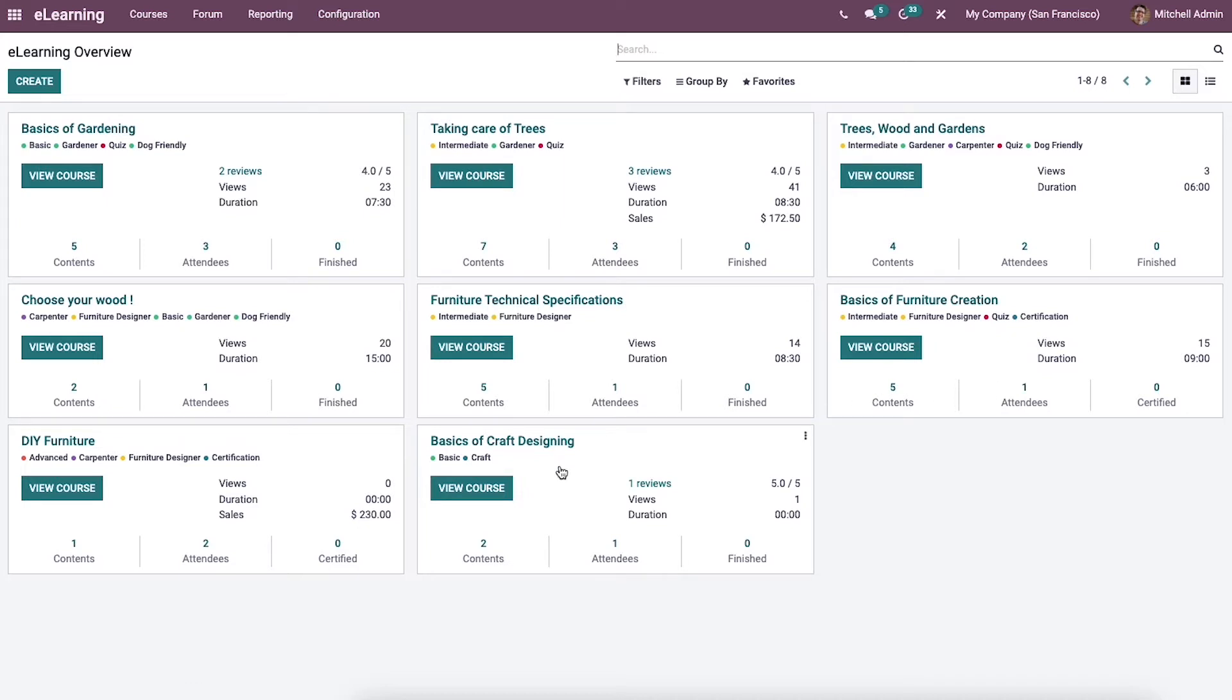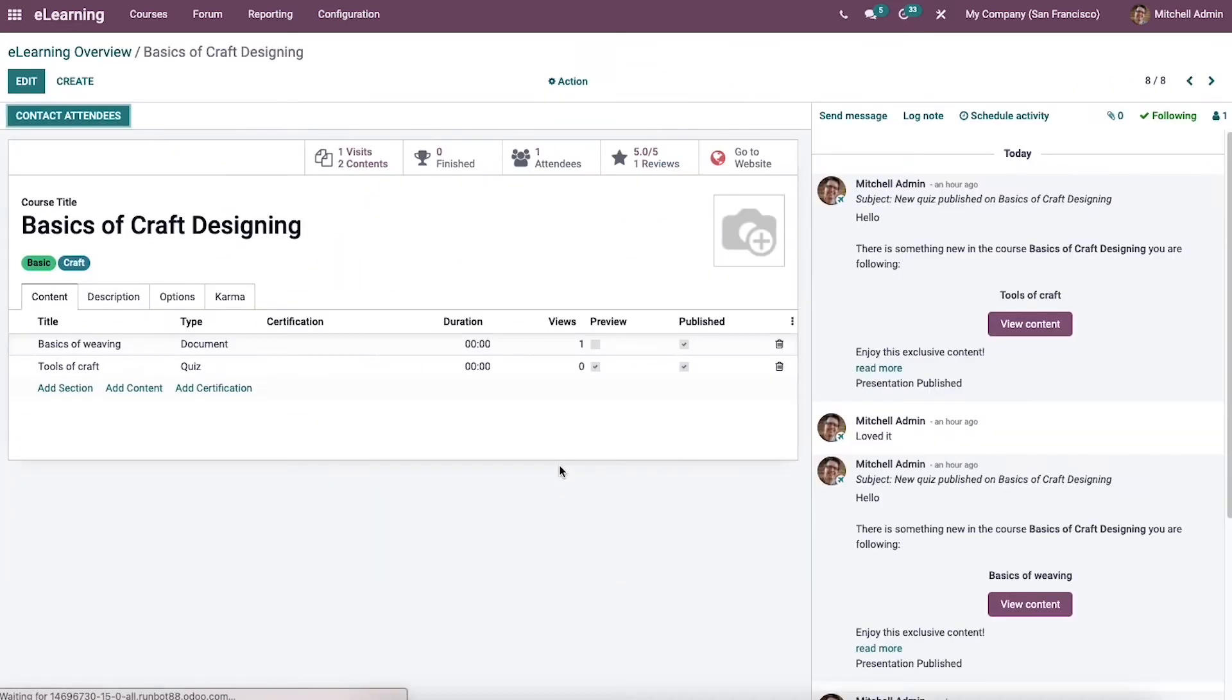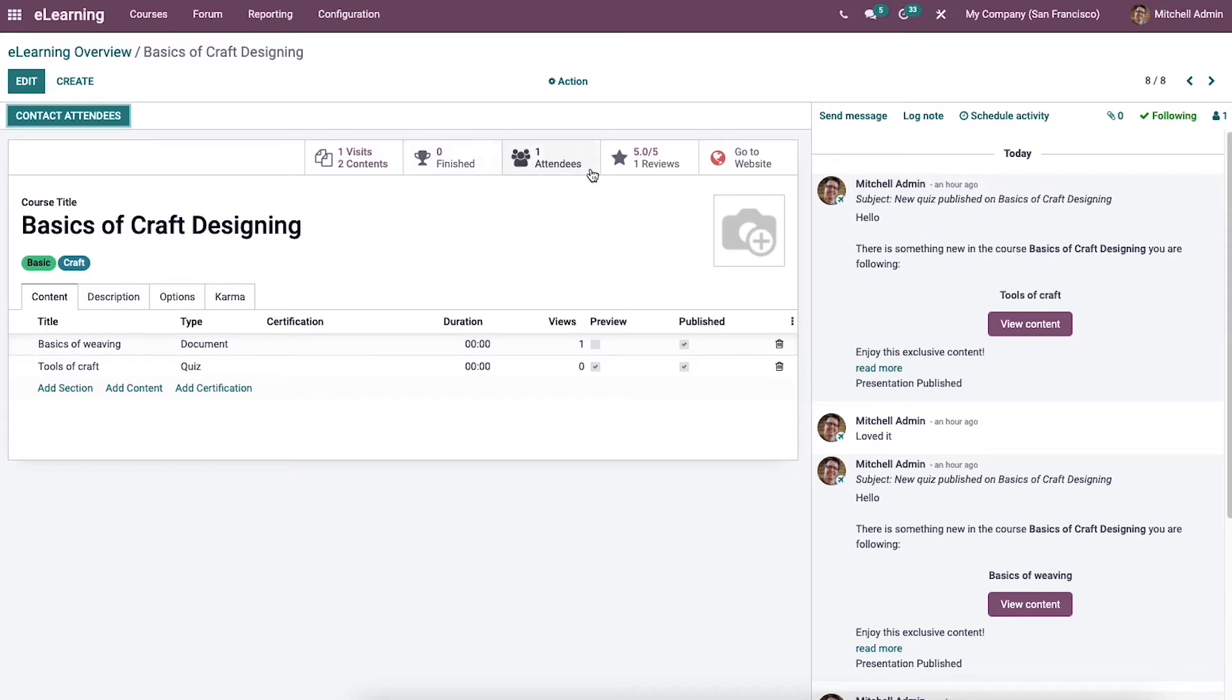We can select a course from the e-learning overview and a new window will open. Here we can see the details like course title, tags, and submenu such as Attendees, Visit, Reviews, Go to Website, and Forum Post.